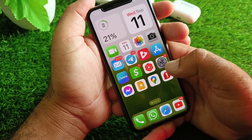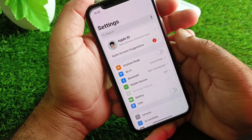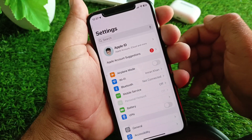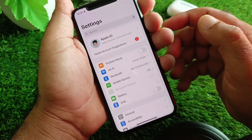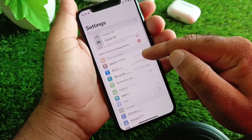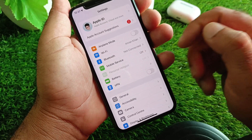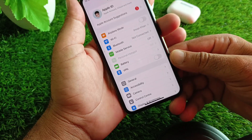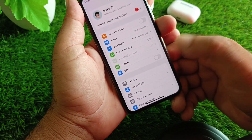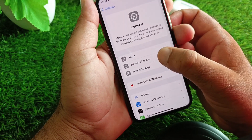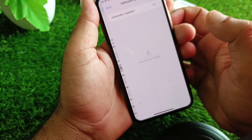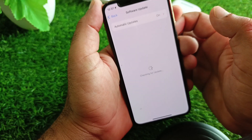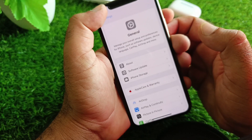First, open the Settings of your iPhone and make sure that you have an active internet connection. Scroll down and check the VPN option — if there is any connected VPN, disconnect it. Then click on General, click on Software Update, and update your iPhone or iPad to the latest iOS version.